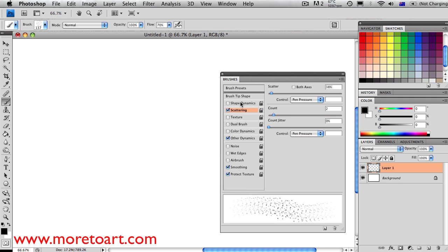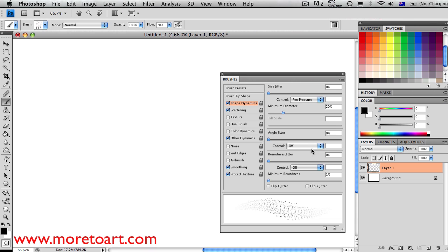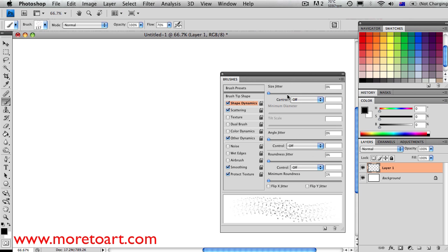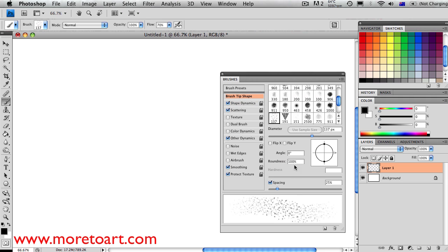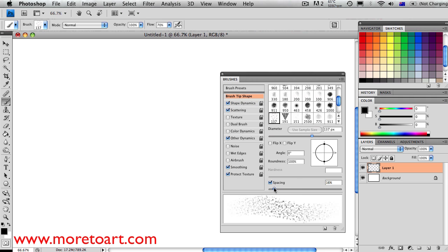Count will sort of increase the thickness and darkness of it. Shape dynamics, if you put size jitter on, that would mean that the lighter you press would be the thinner the line, and the harder you press, the bigger. Angle jitter is very important. This will turn and rotate all of the little pixels so it's even more random.